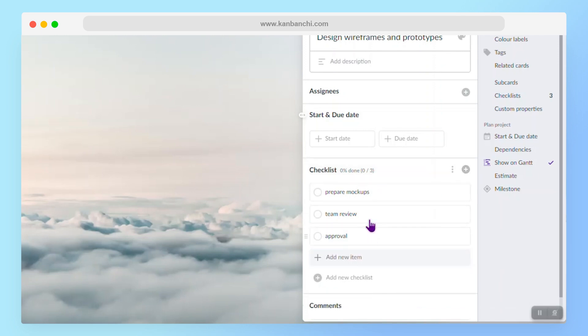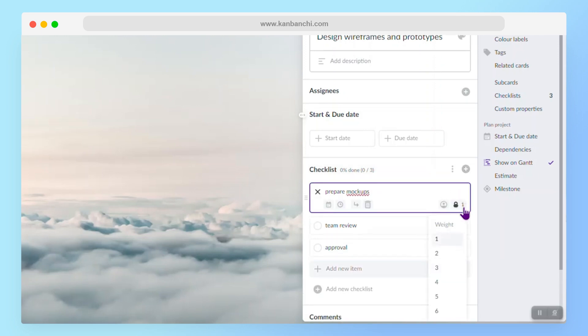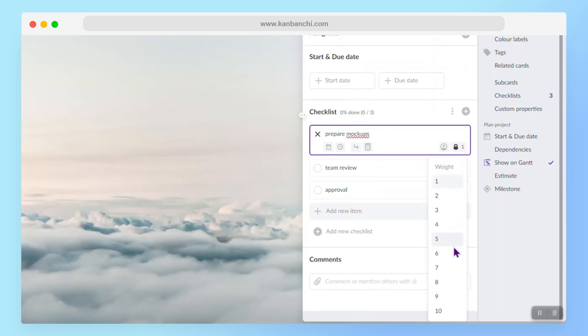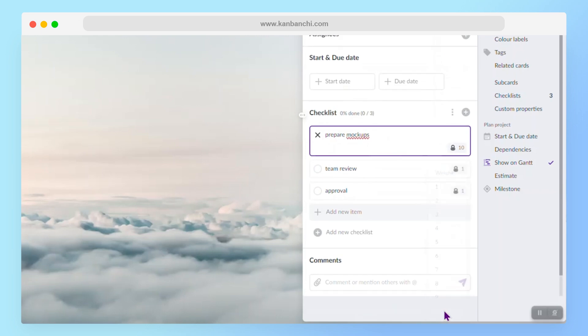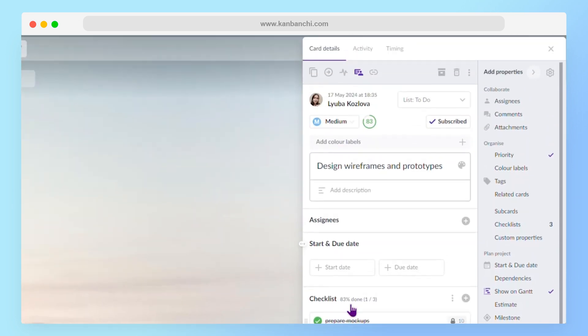Also, I can identify the weight of each of the items just to make sure that the team understands what should be done in the first place. And the progress of this card will be calculated accordingly. So you see this progress is 83 now.